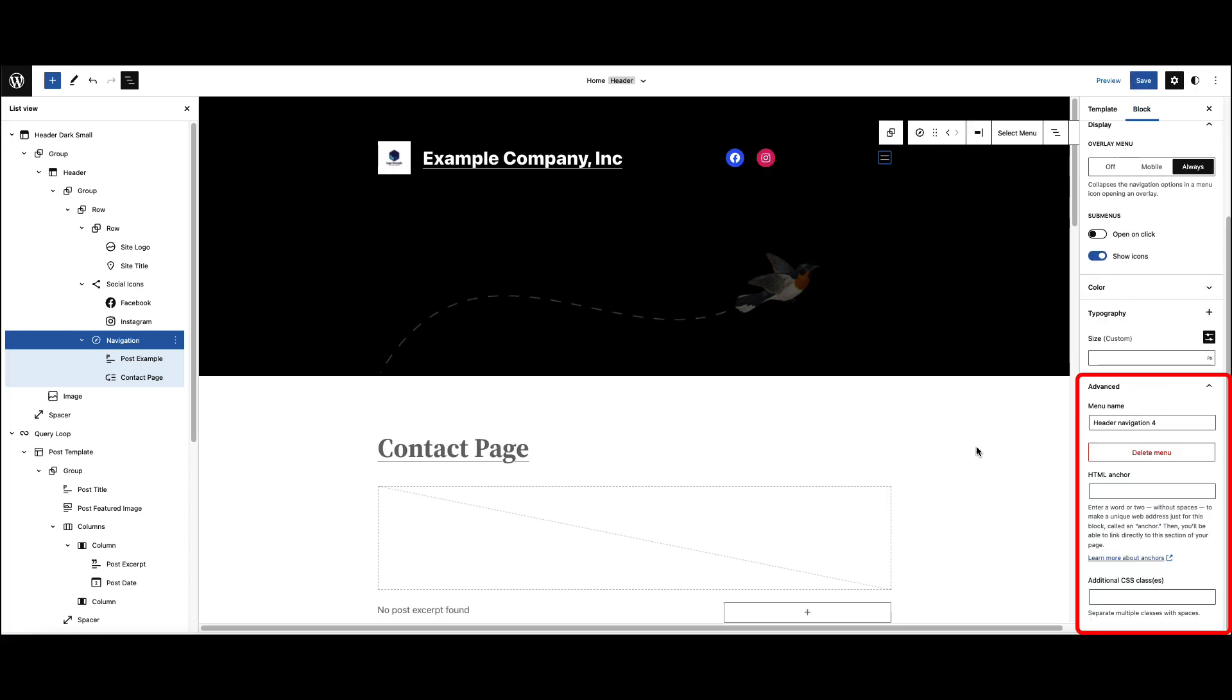The advanced section lets you change the menu name, delete the menu, and add an HTML anchor. This is also the section where you can add additional CSS classes.